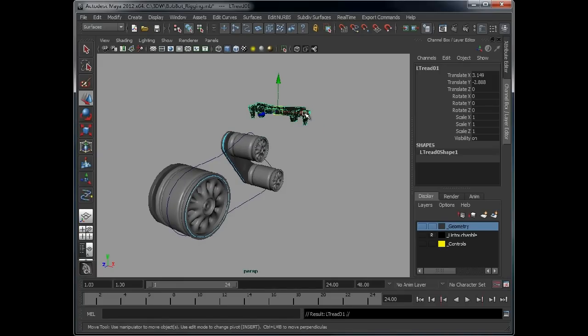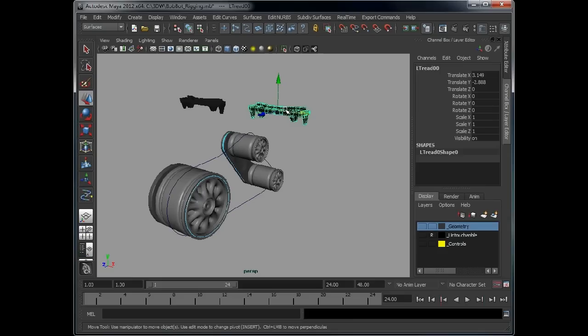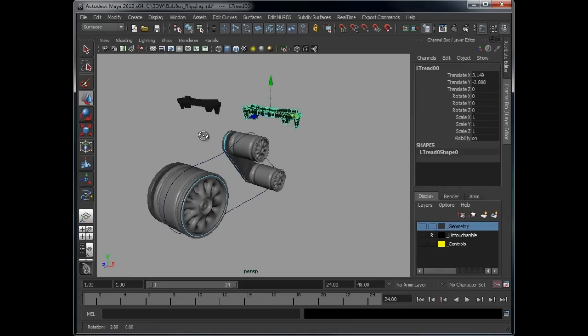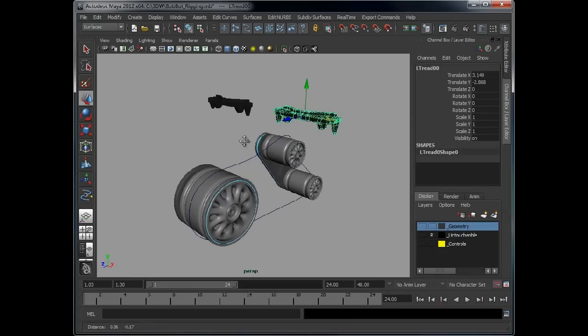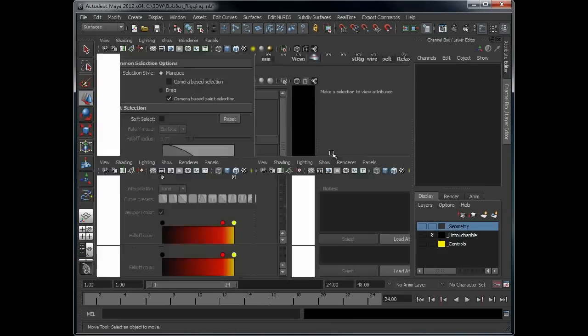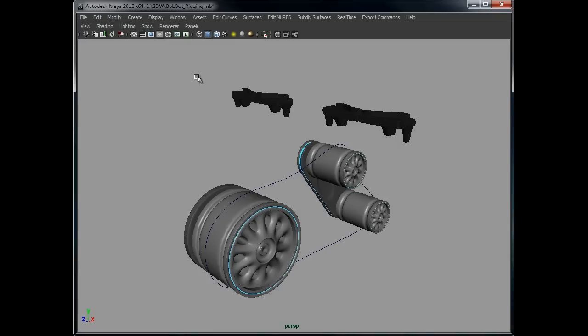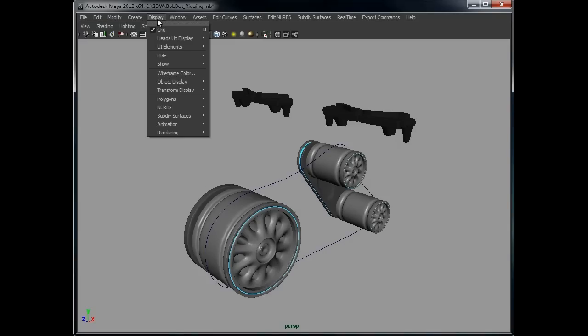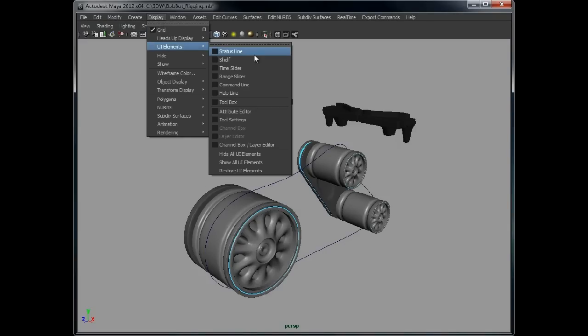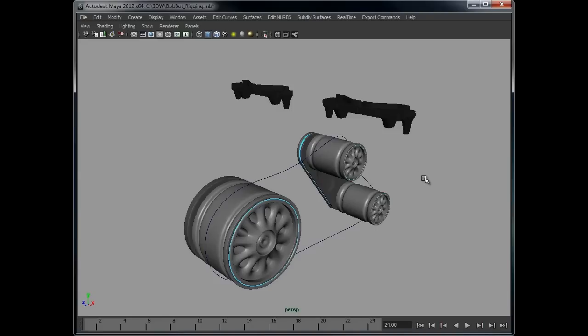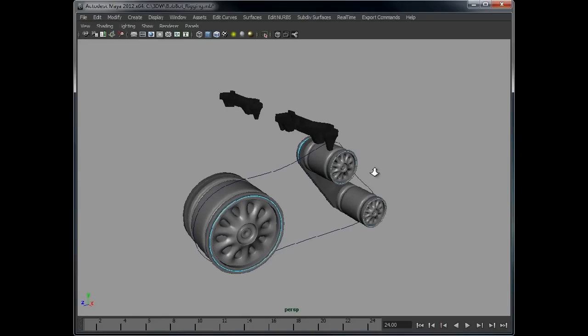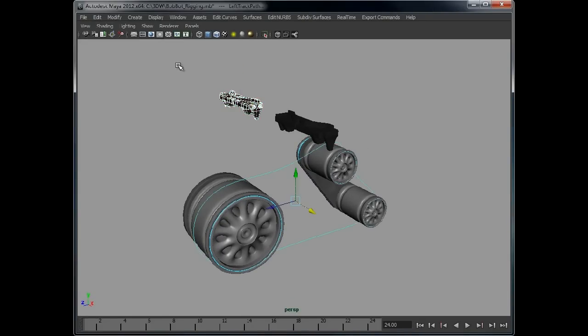We'll duplicate that because we want to keep that one to create the rest of the pieces of track. Let's get rid of some of this. We need the time slider to demonstrate this. Select that, select the curve.